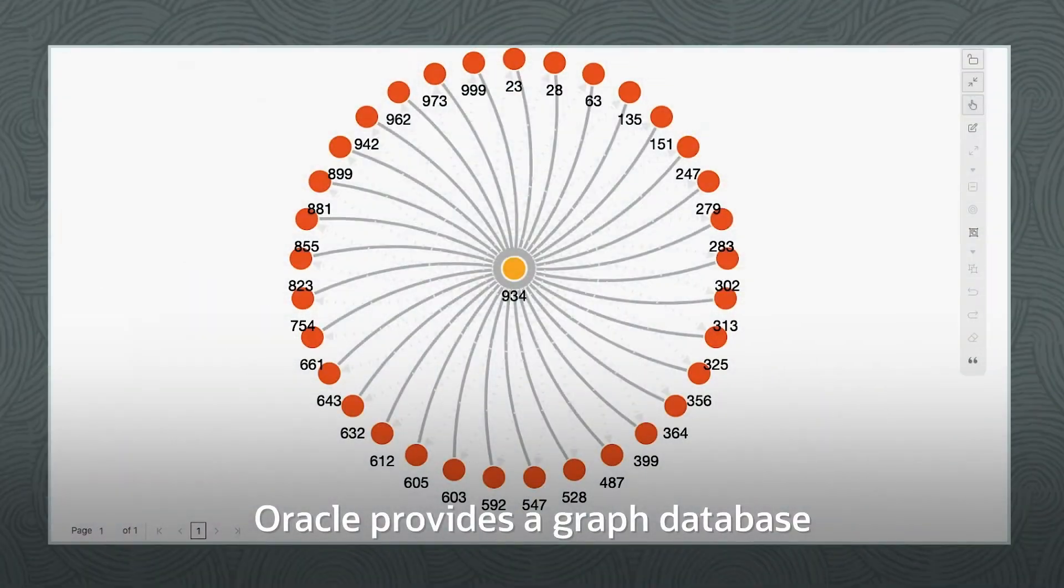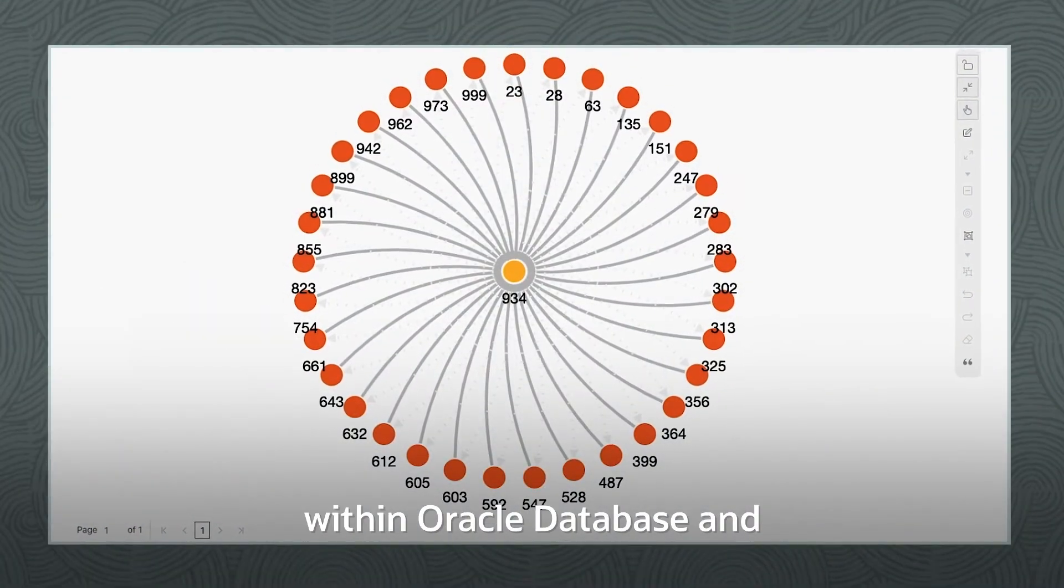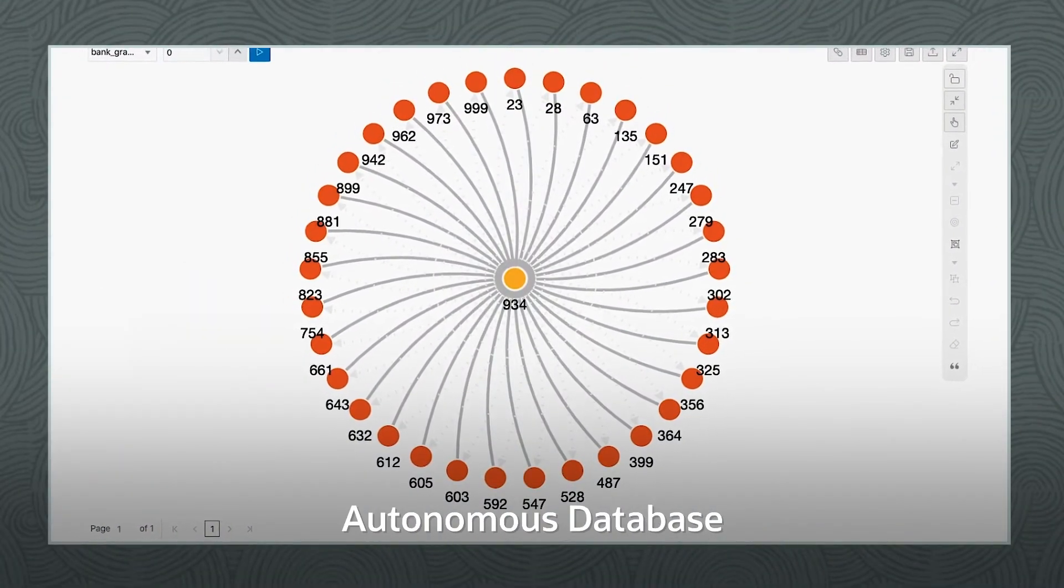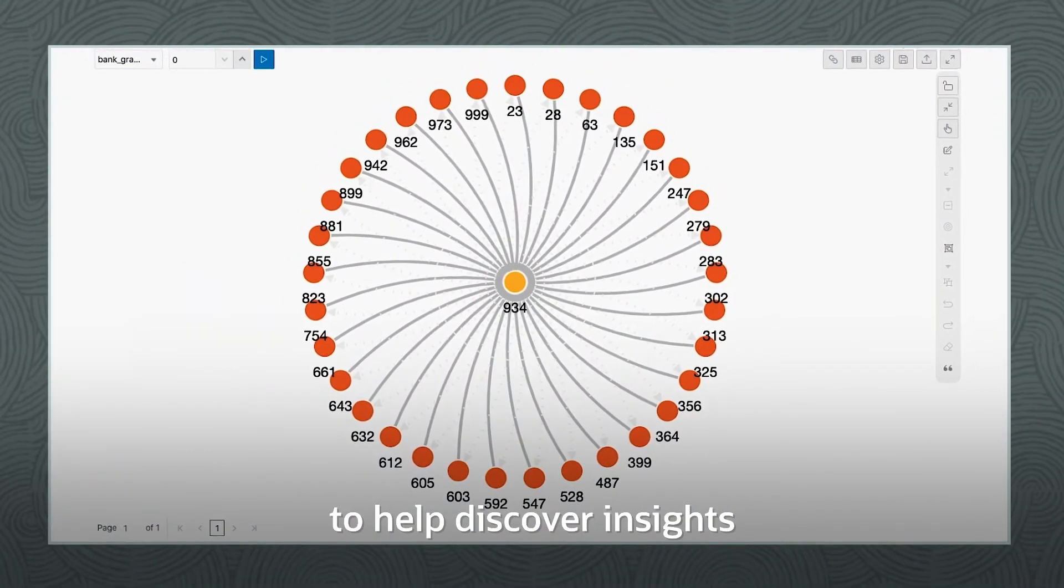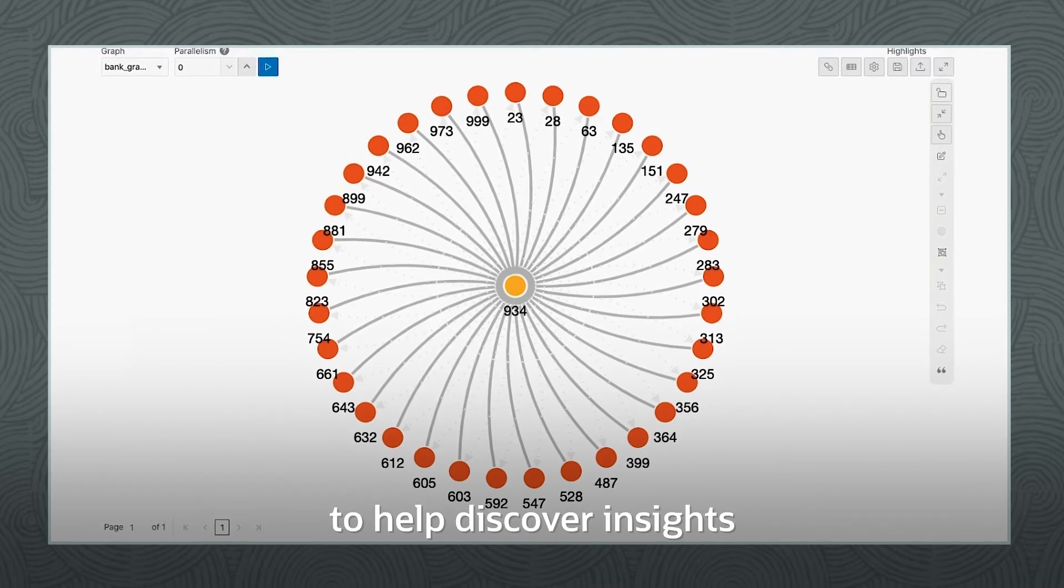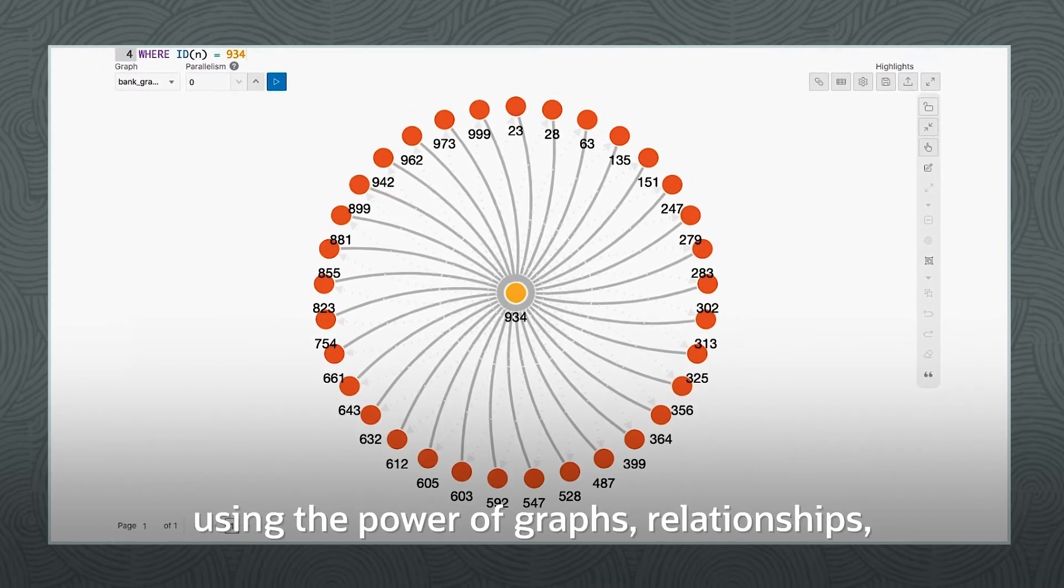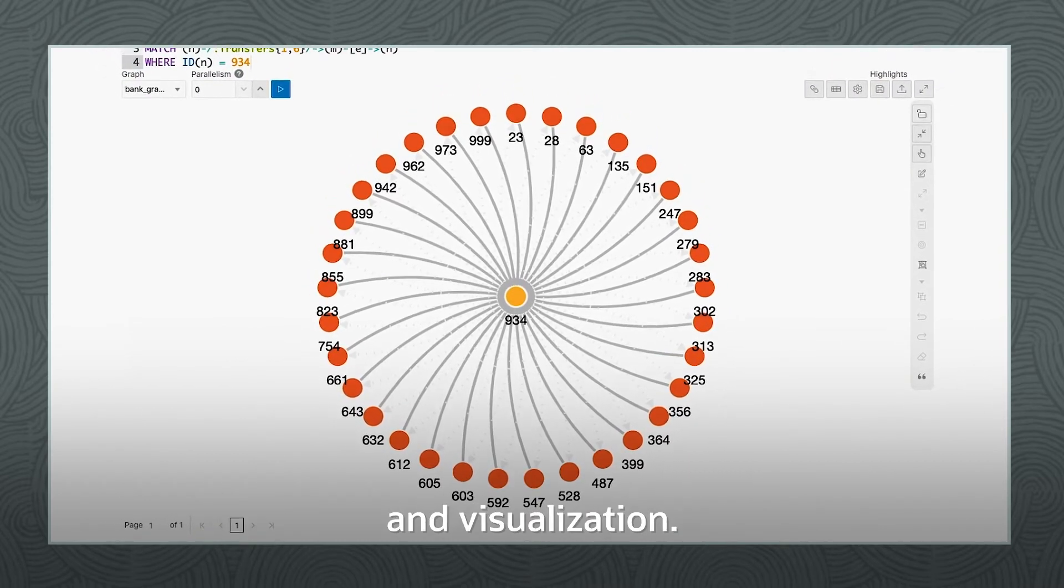Oracle provides a graph database within Oracle Database and Autonomous Database to help discover insights using the power of graphs, relationships, and visualization.